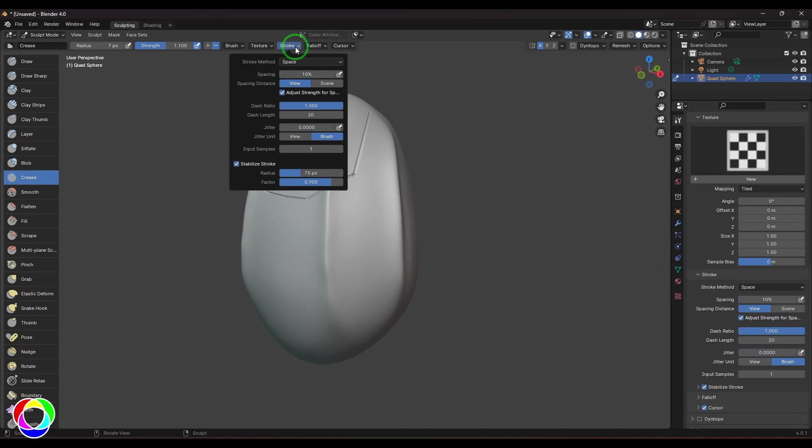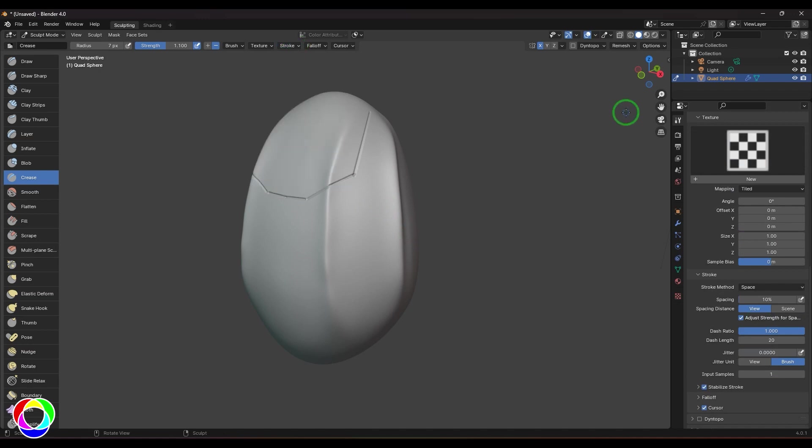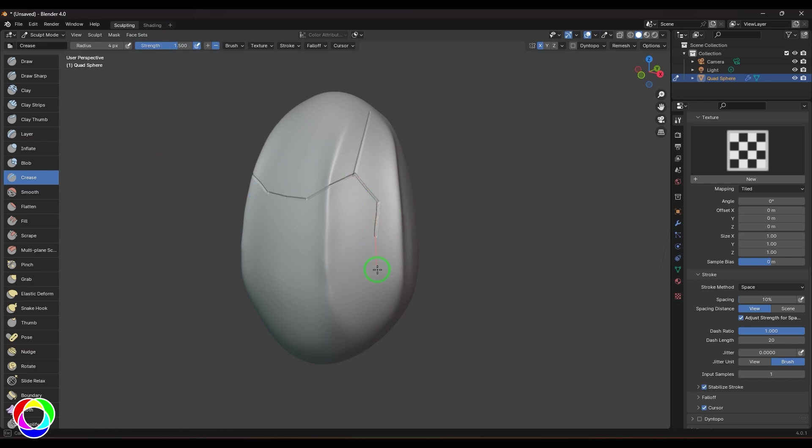I'm using this stroke type to space here and then I'm using the strength of 1.5. You can just click and drag for that nice paneling for the model.